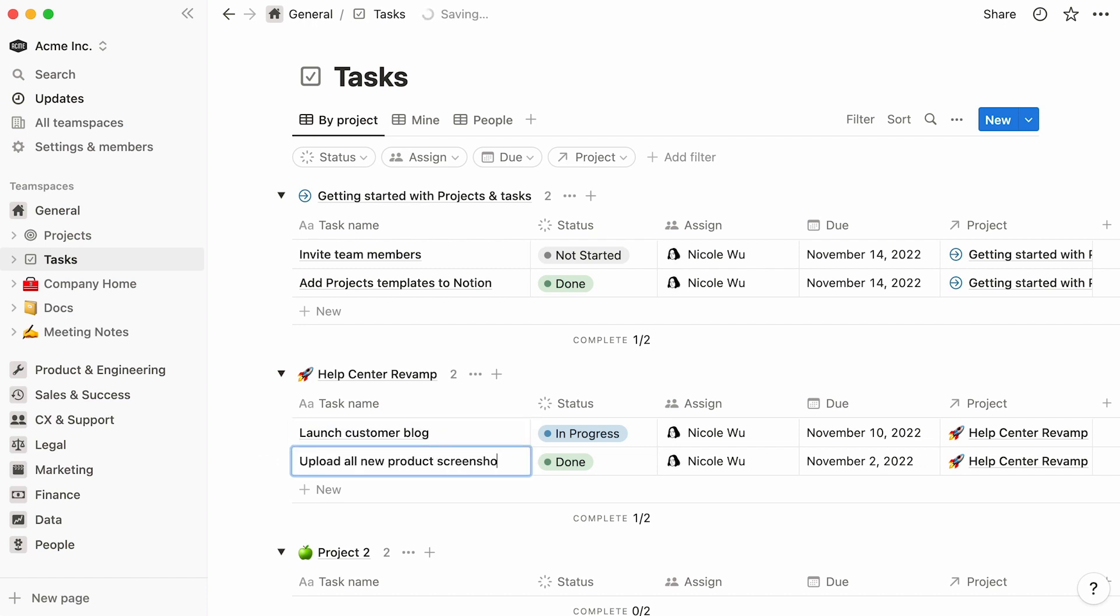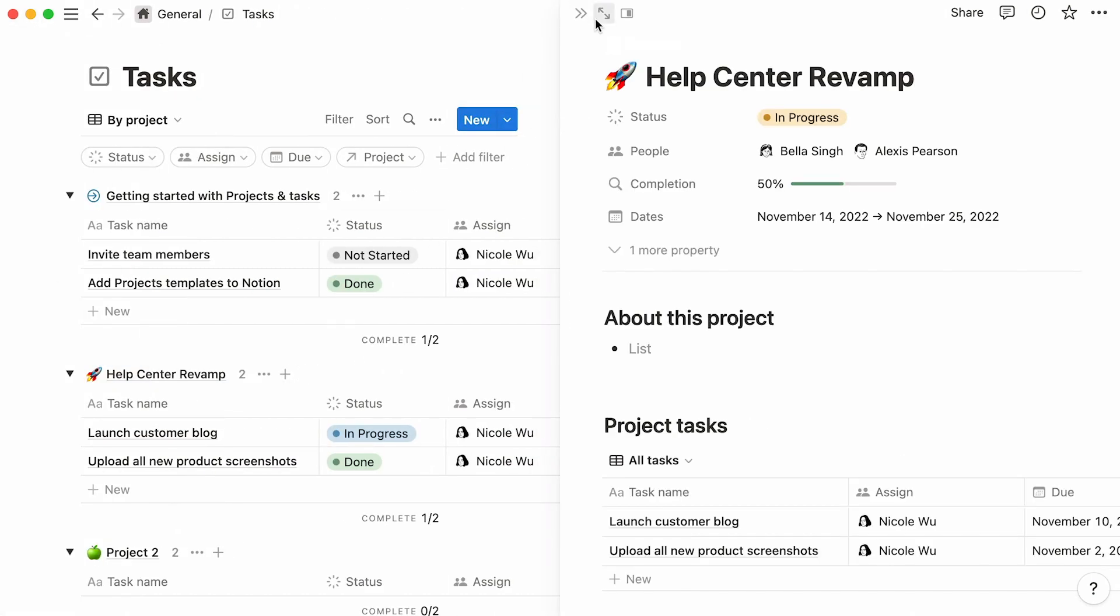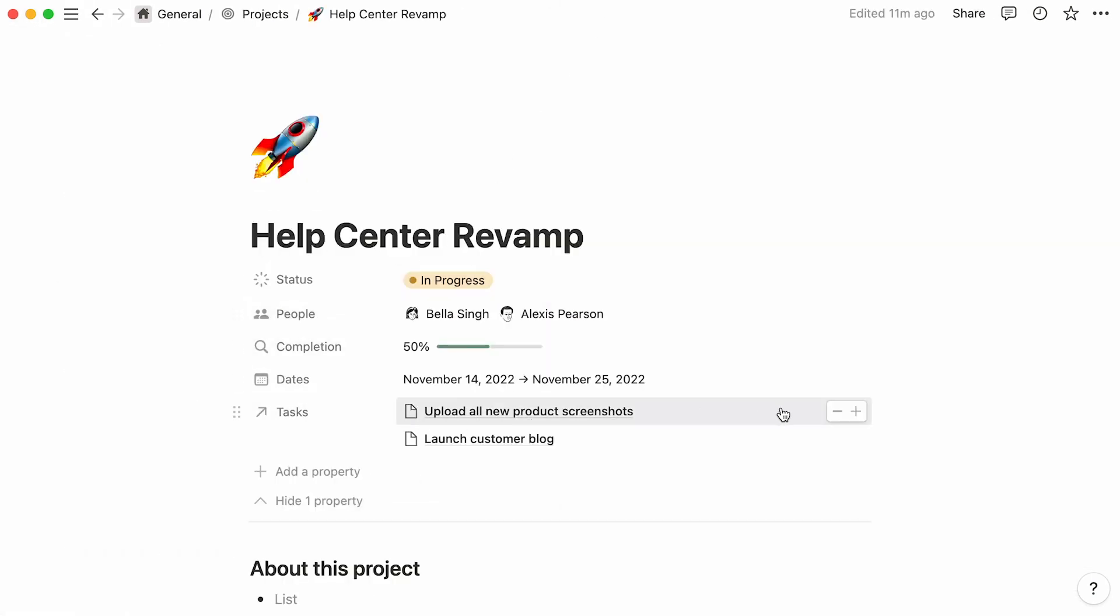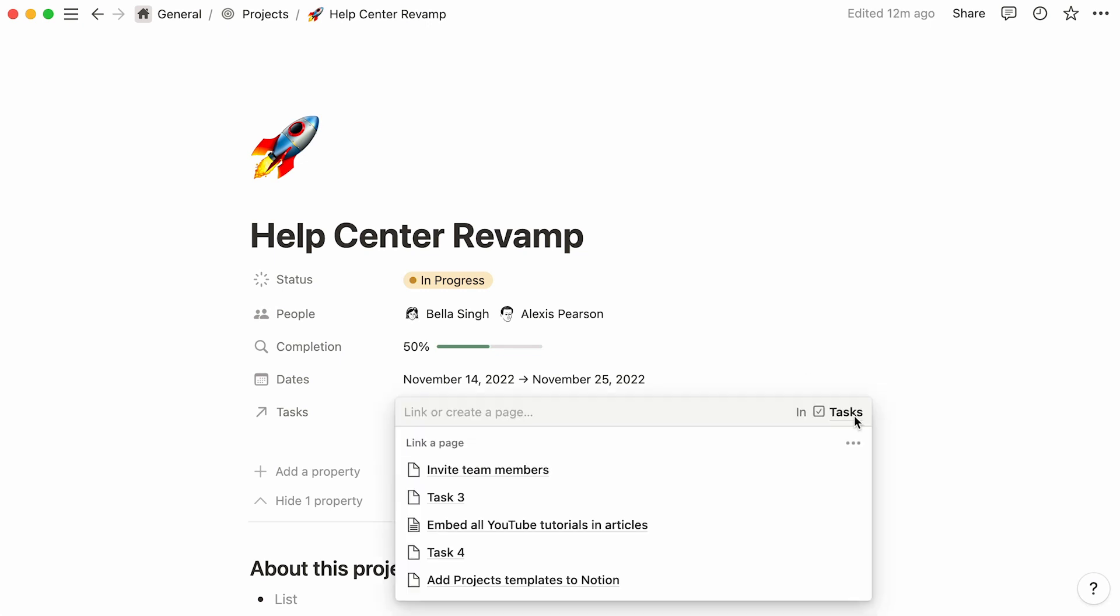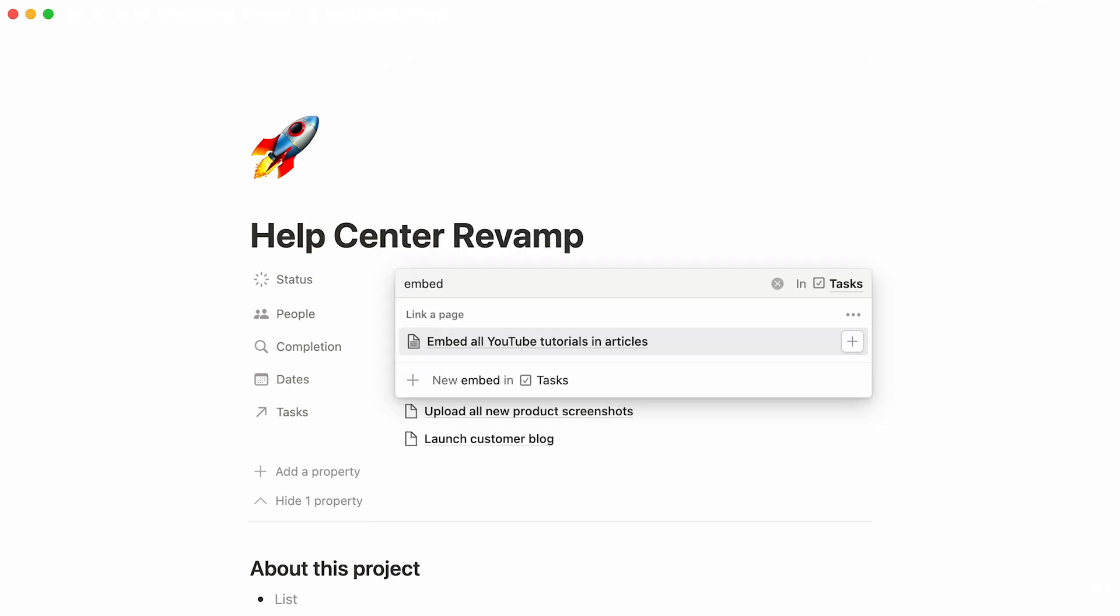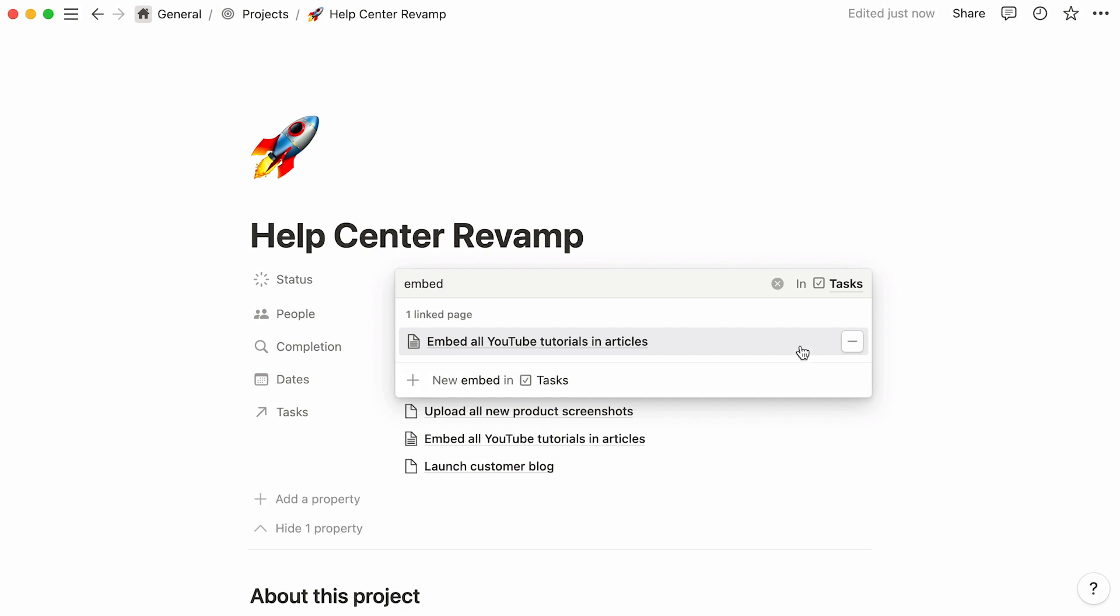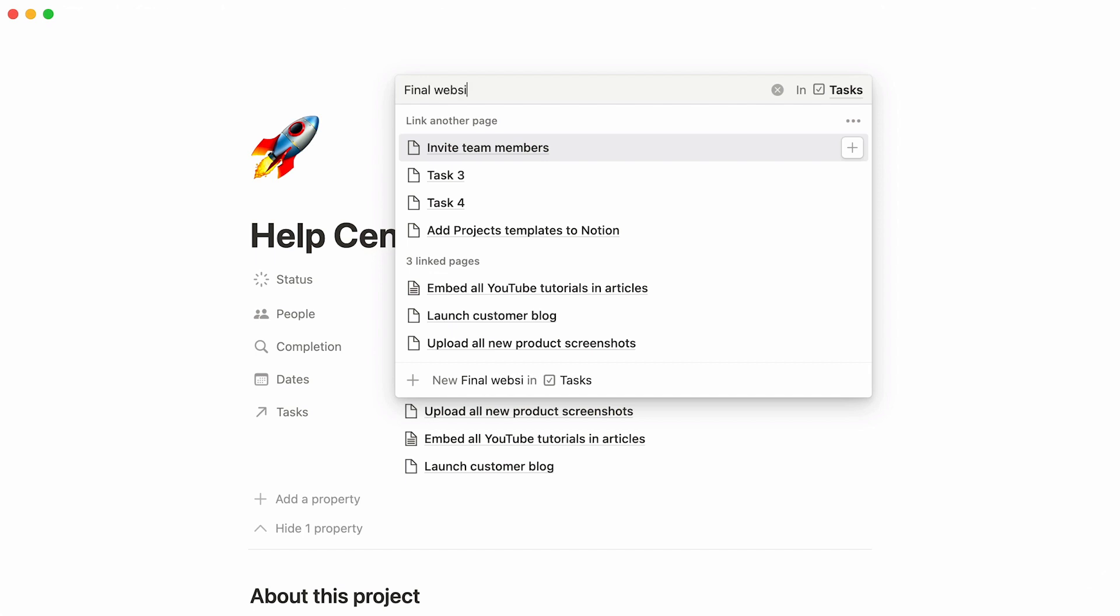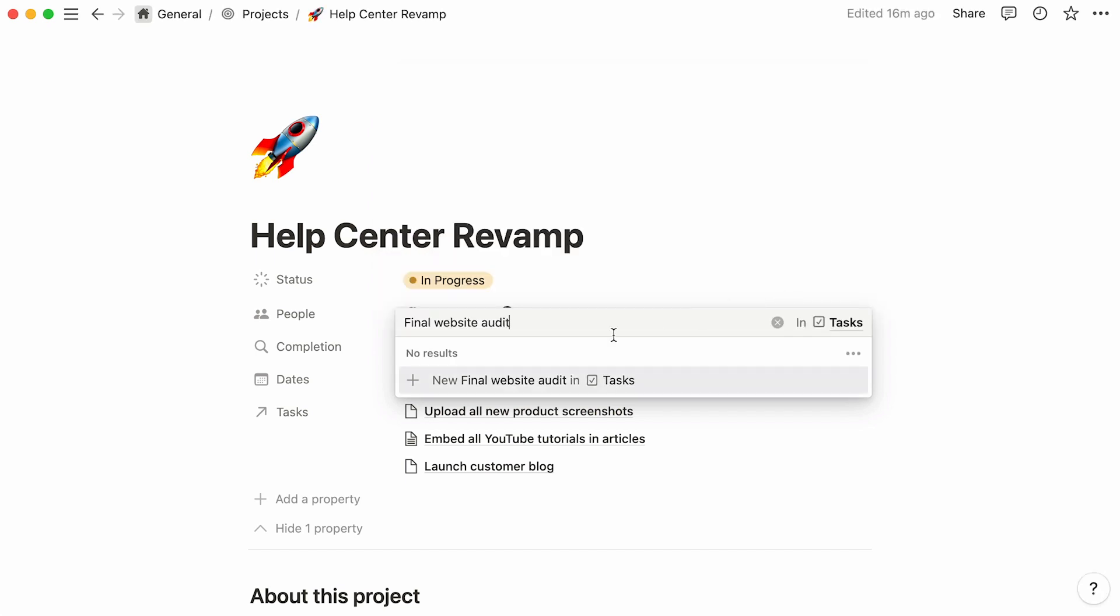Now, let's go back to the Help Center Revamp page, which you can access from here, and click on the plus sign next to any task to add more related tasks. Look up the name of a task and select it with your mouse. You can also create a new task from here. Type the name of your new task and click on the new option below.